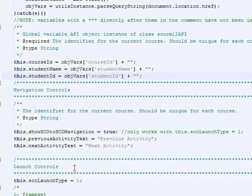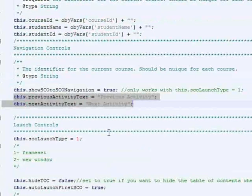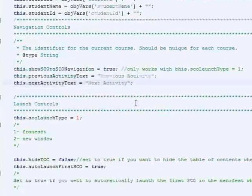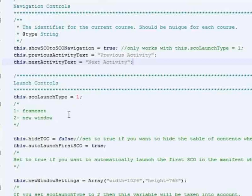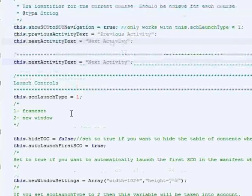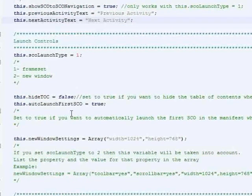You can set things like how you would like the buttons to appear, what titles you would like on the buttons that move you from SCO to SCO. So whether you want to launch the SimpleSCORM LMS adapter in a frame set or in a new window, when the adapter loads, by default,